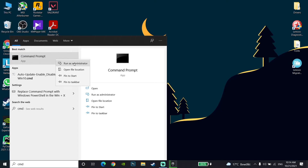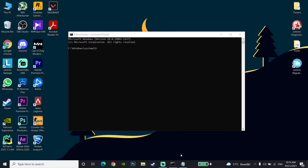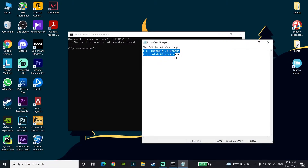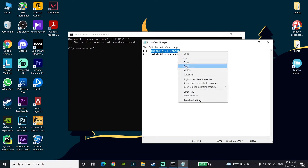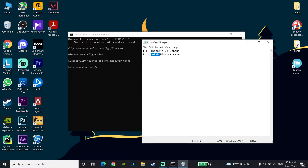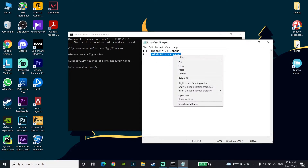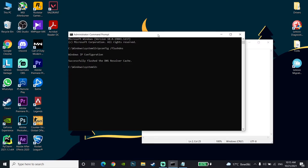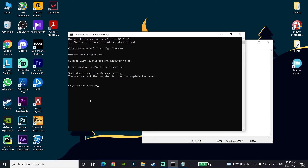Click 'Run as administrator' to run Command Prompt as administrator. Check the description and copy the first command: 'ipconfig /flushdns'. Go back to CMD, click your mouse to focus the window, paste the command, and press Enter. Then copy the second command from the description, paste it into CMD, press Enter, and type 'exit'.